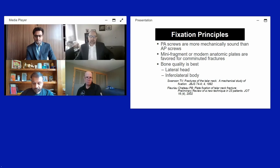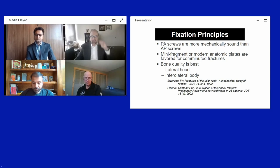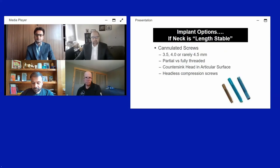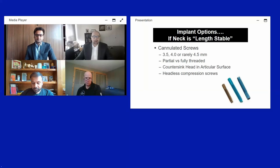The best bone on these fractures is usually in the lateral aspect of the talus head and the inferolateral talus body, as shown in several studies. For screw fixation, cannulated screws of 3.5, 4.0, or 4.5mm can be used. Smaller dome fractures may require smaller screws. Partial or fully threaded screws can be selected depending on whether compression or length maintenance is needed.